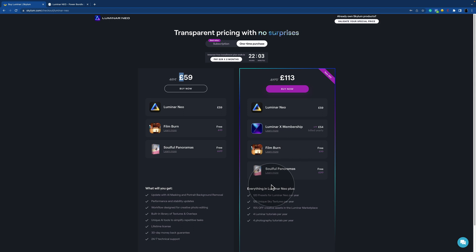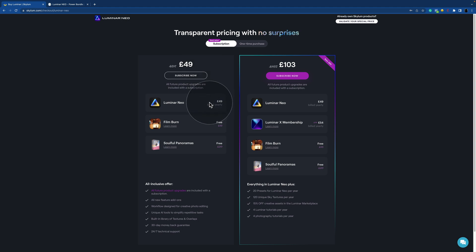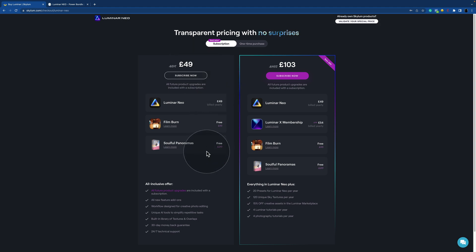The second option was the subscription, so let's click on that. And as you can see, the price has changed, and what's going to happen is that you're going to be billed yearly for this amount, and with that you're going to get access to all future product upgrades. So when the new Luminar will come out in a year or so, you will get access to that with this price.